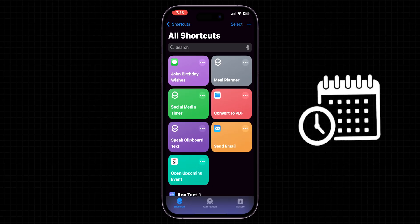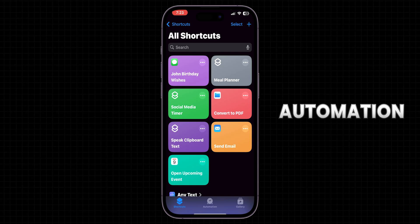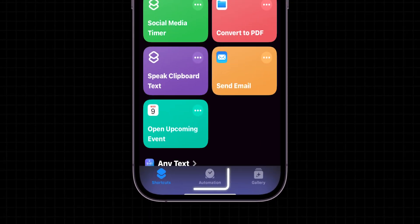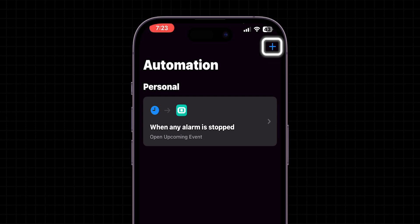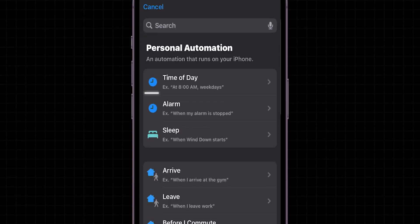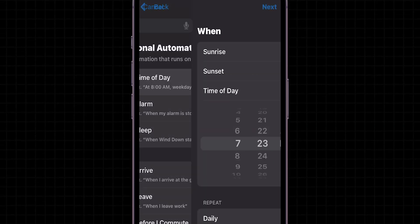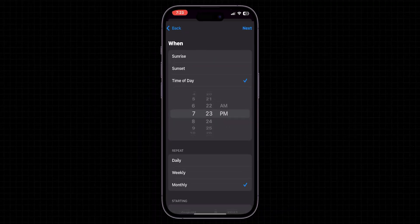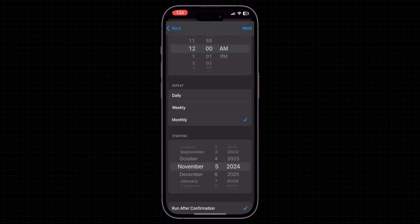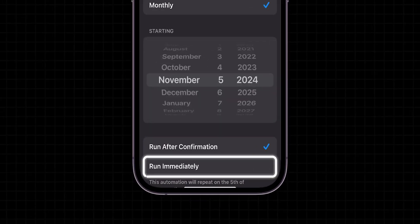To schedule when the message should be sent, you need to use automation. At the bottom tap on the automation icon to go to the Automation tab, tap on plus to create a new automation, select time of day to schedule when the message should be sent, and choose the specific dates and times. After setting the schedule, choose Run Immediately action in your automation.